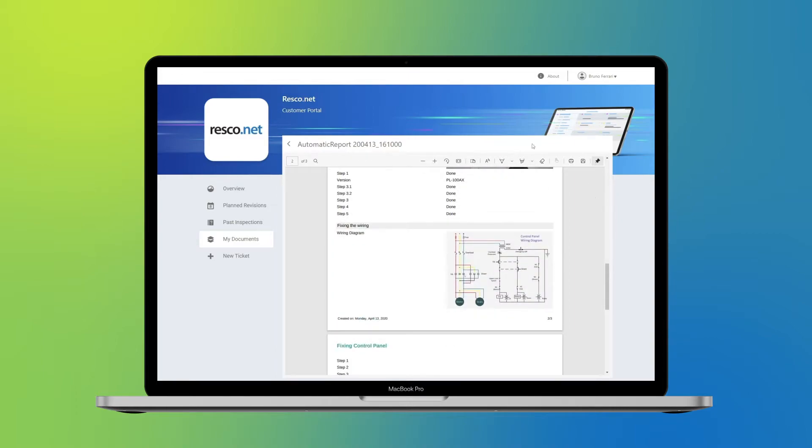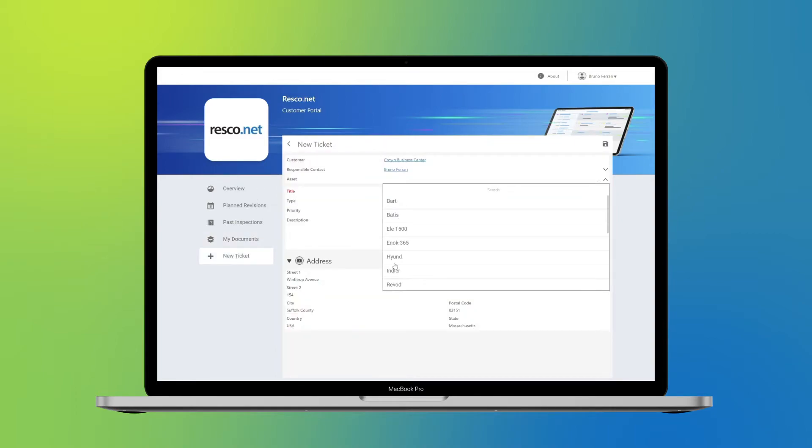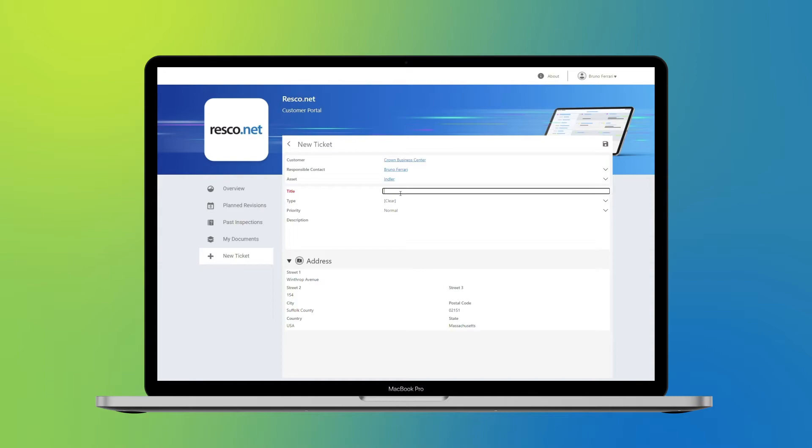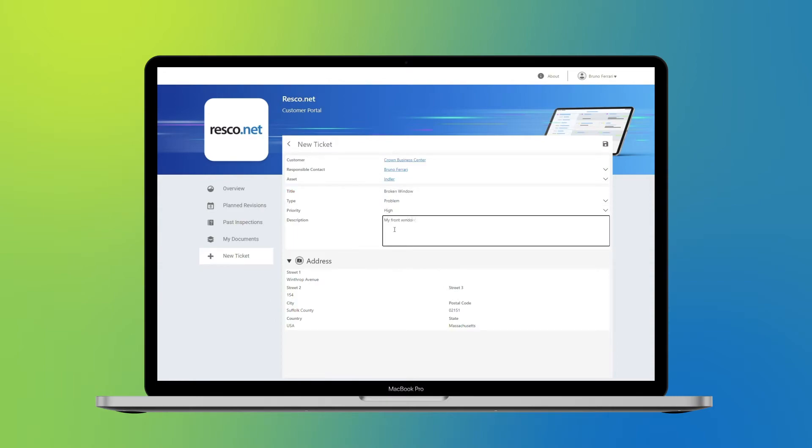The portal also allows clients to submit requests, which you can then review and assign to your team with just a few clicks, so you can keep your clients informed about the work progress at all times.